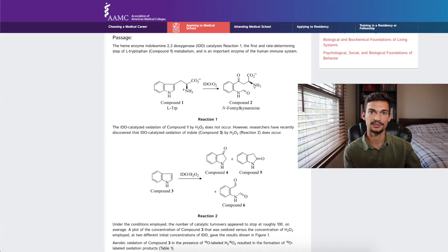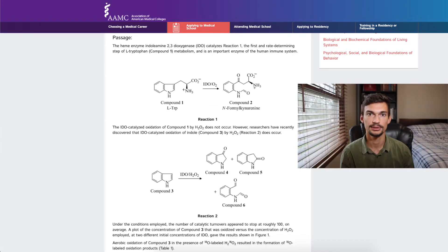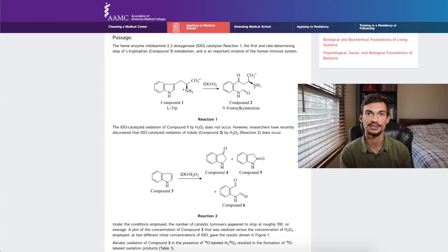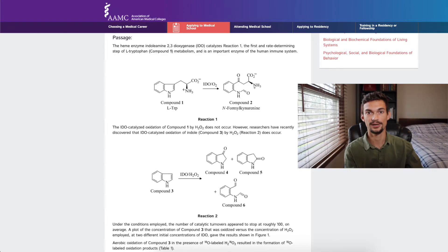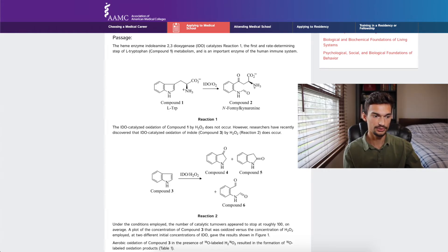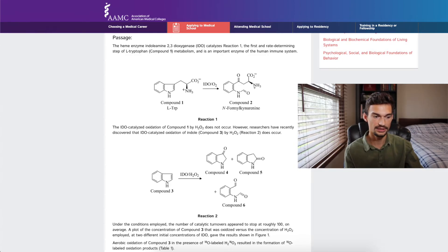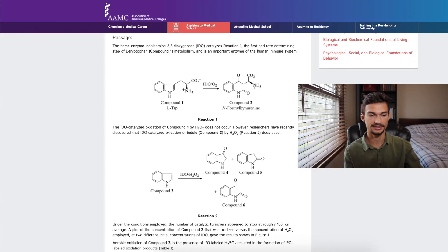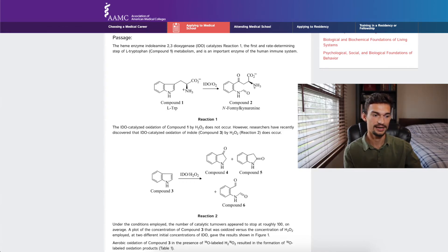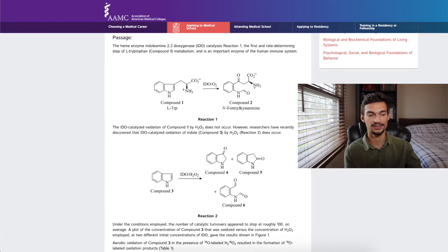The passage says this is the first and rate-determining step of L-tryptophan metabolism and is an important enzyme of the human immune system. The key terms are 'first' and 'rate-determining,' meaning the maximum speed of L-tryptophan metabolism is limited by this reaction. The passage then notes the IDO-catalyzed oxidation of compound one by H2O2 does not occur, but the IDO-catalyzed oxidation of indole compound three by H2O2 does occur, yielding three different products.